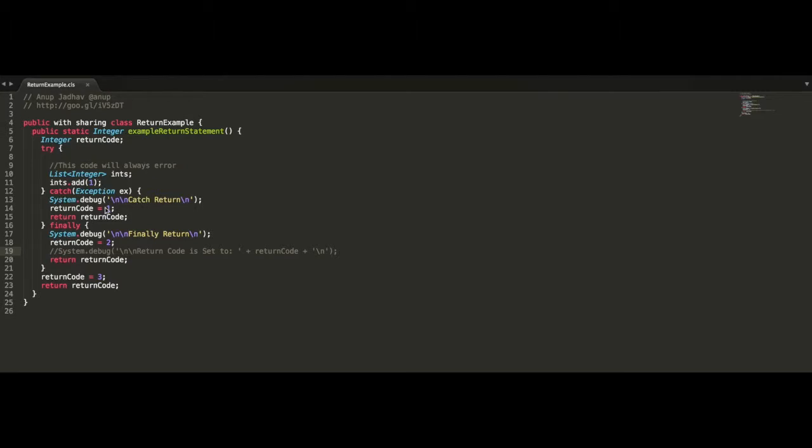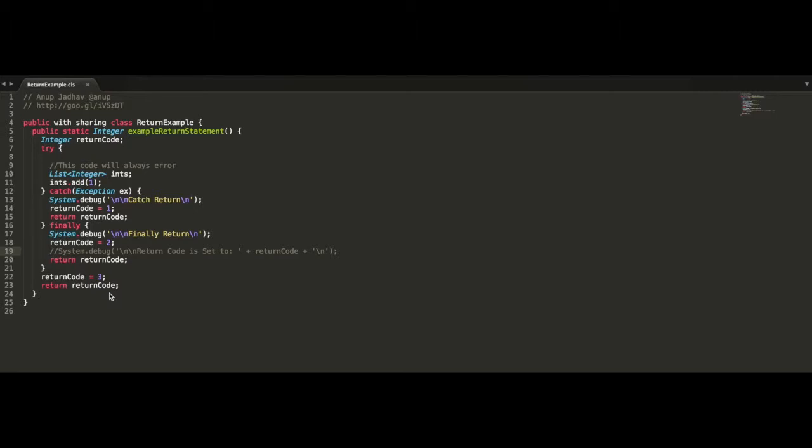We're going to catch that exception, print out that we're in the catch statement, have the return code set to be 1, and then return that return code value. And then in the finally block, we're going to debug out that we're in the finally block, set the return code to 2, and then return that return code. And this final bottom line here, return code equals 3, return return code should never execute because we should always get an error.